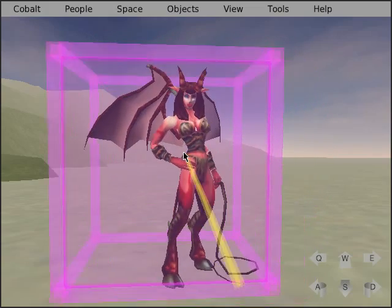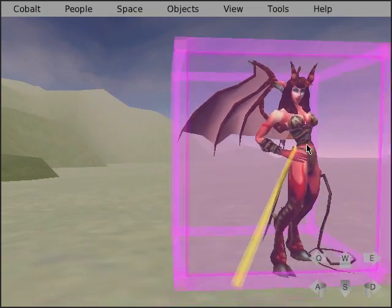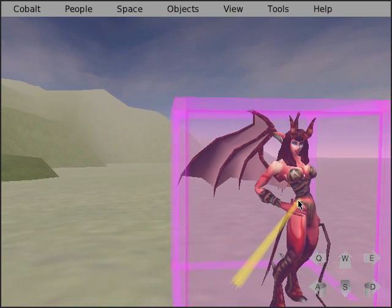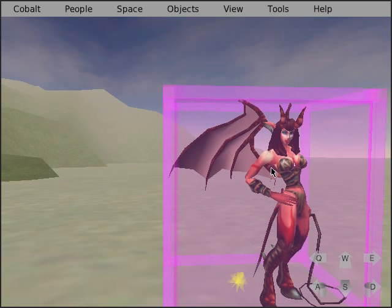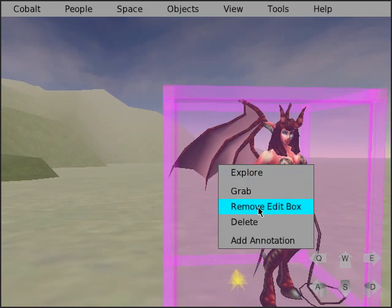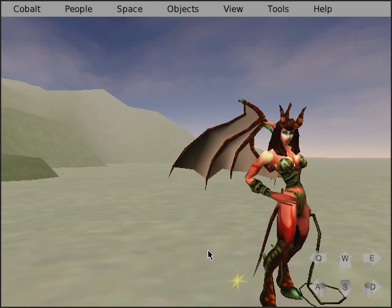You can move it. If you middle click again, then remove the edit box.